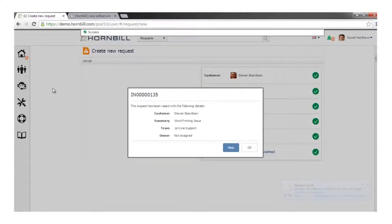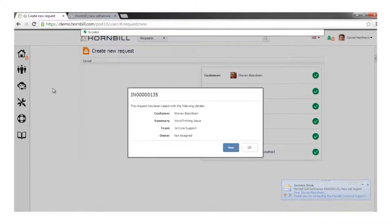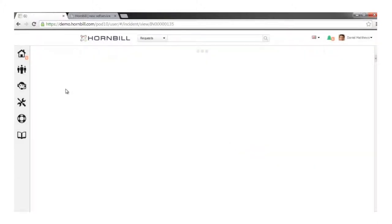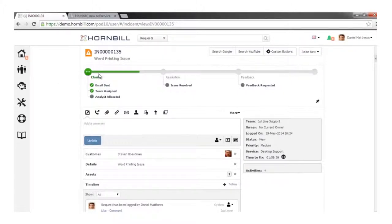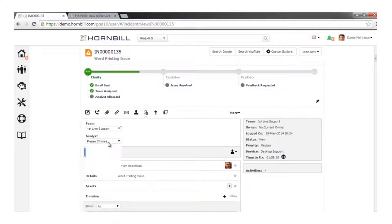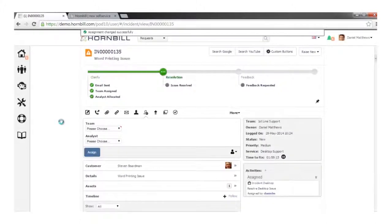Once we're happy, we log that into the system. An underlying business process is invoked, taking care of notifications and routing rules automatically. Drilling in to view that request, we can see the ticket has been logged and the underlying business process is graphically represented by the head-up display. It shows the stages for this process, plus both achieved and outstanding checkpoints — for example, the email's been sent and it's been assigned to the team, but no one has taken ownership yet.